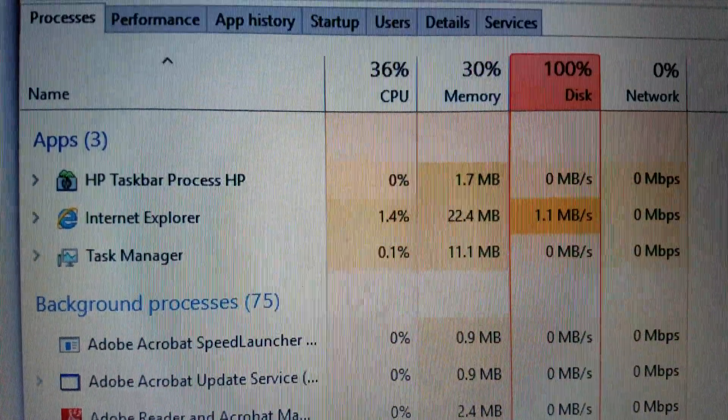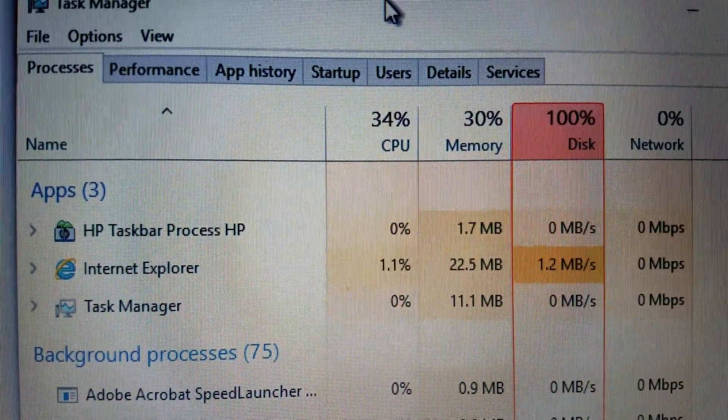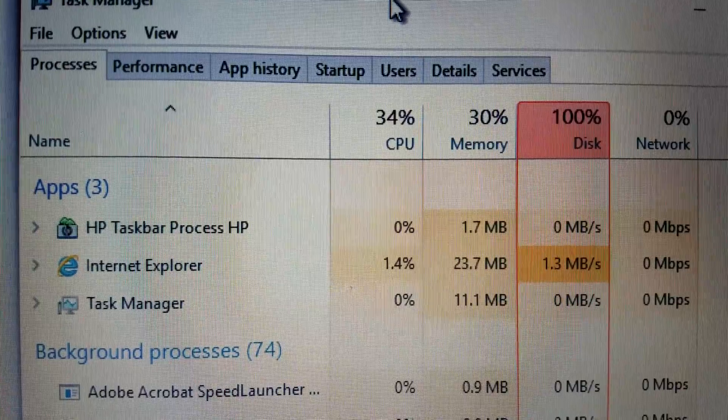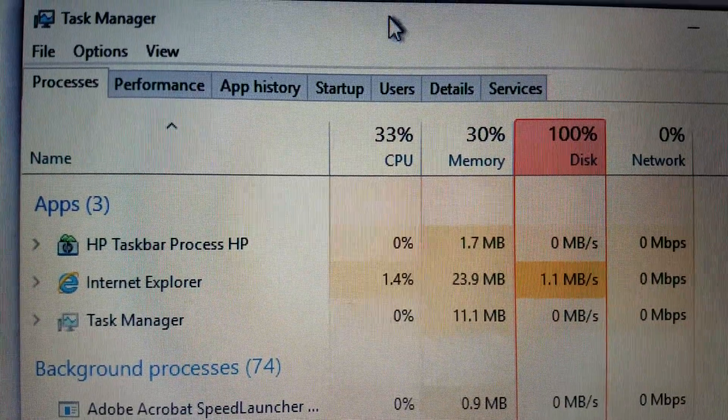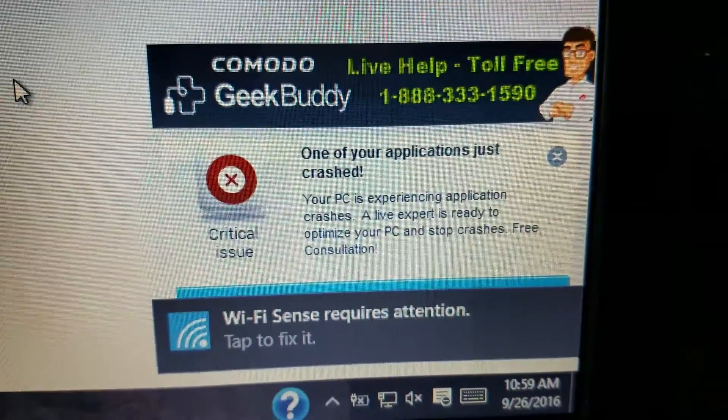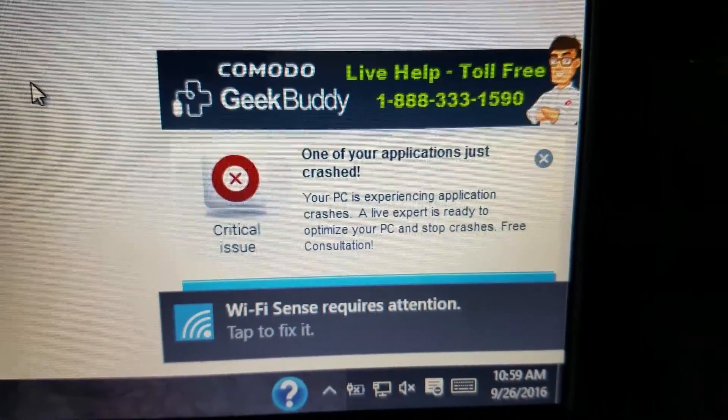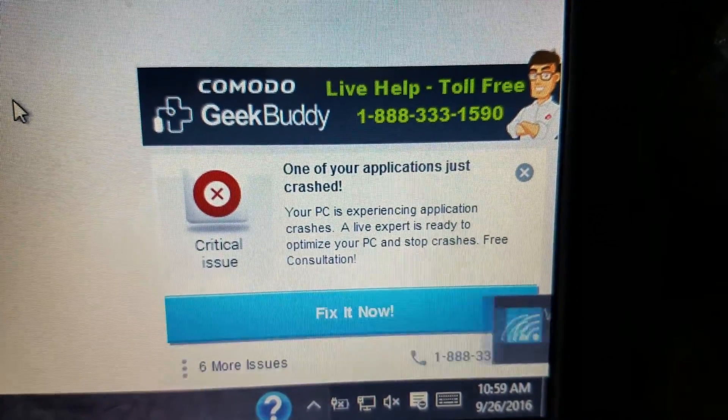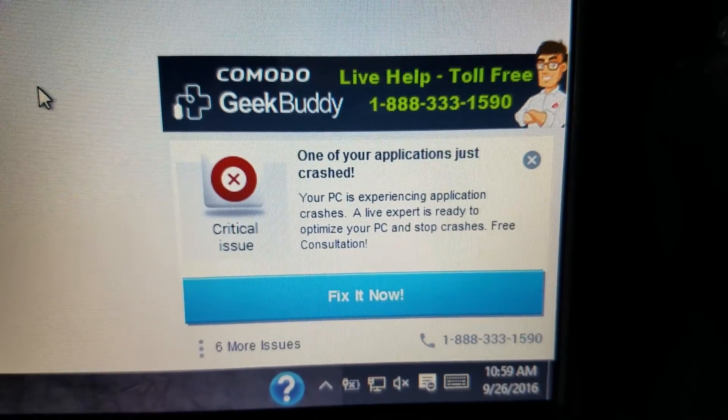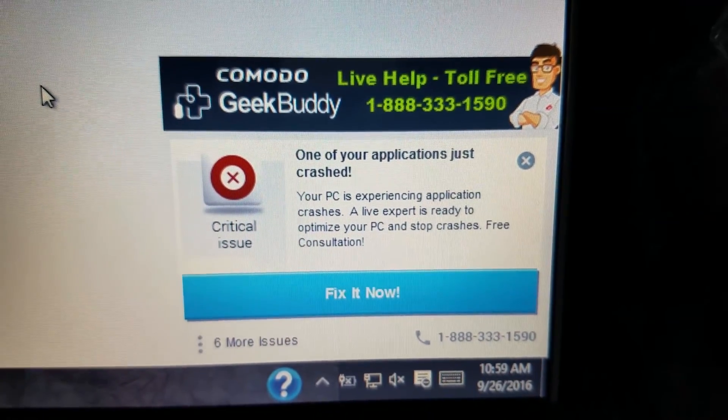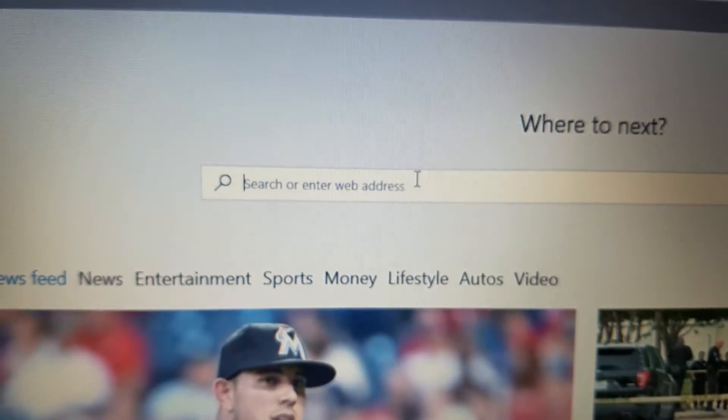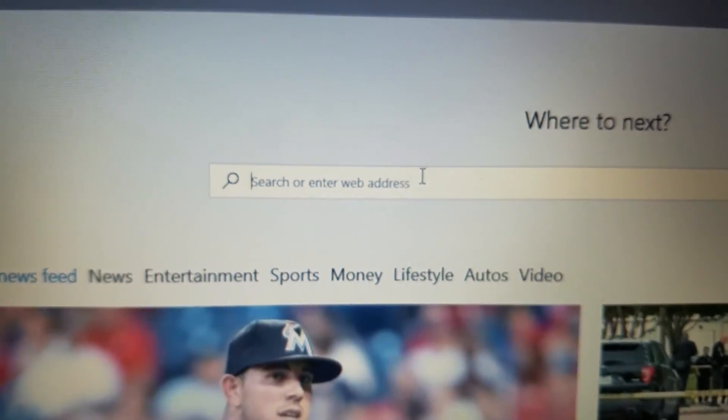Sorry for the really bad video. This was on a customer's computer. I didn't want to install video capture software on somebody else's computer. But Geek Buddy's still here. Remember we tried to uninstall that, and it wouldn't let us? And we'll show you how to get rid of this, too.